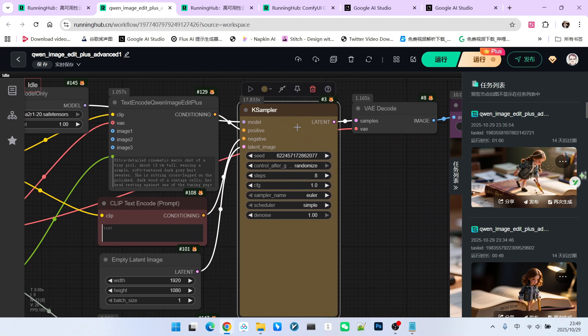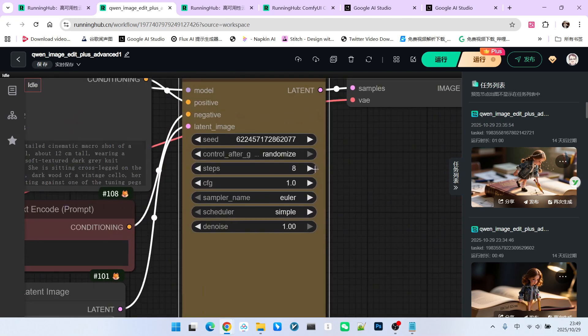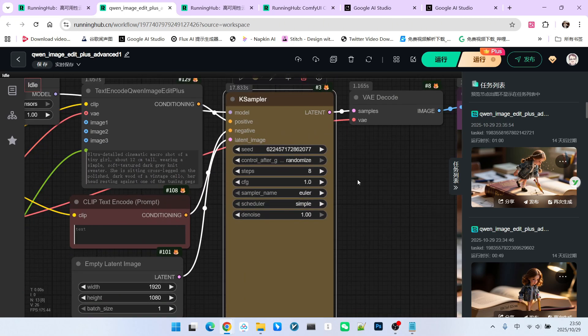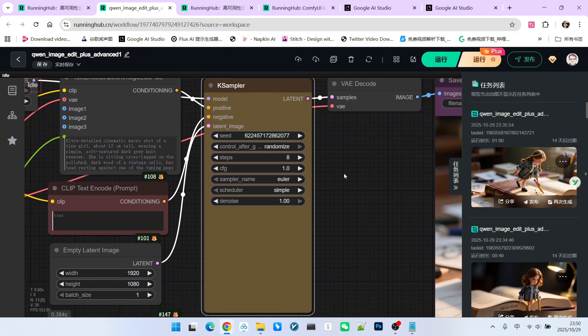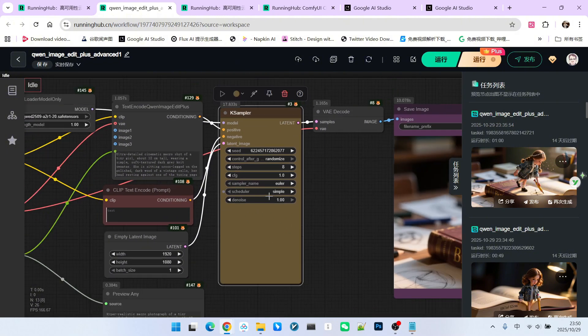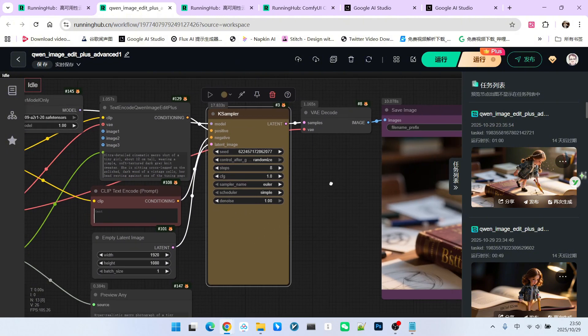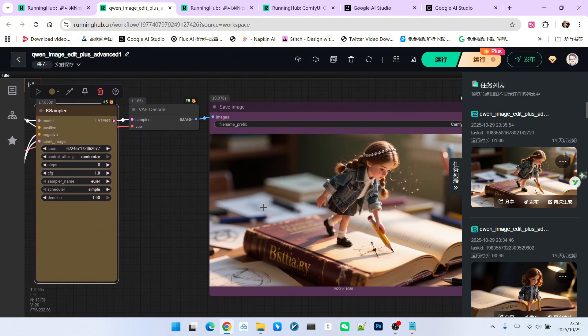Next is our sampler. Since we're using an acceleration model, I still used 8 steps here, because I find the quality of 4 steps to be slightly inferior. Other settings can be kept as conventional settings. This is the generated result.